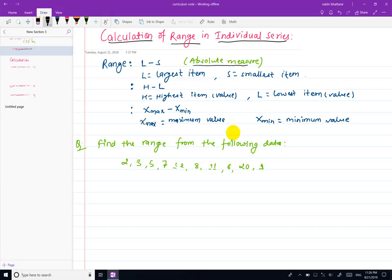The range is called the range. It applies to the individual series form of data. The range is calculated using the formula: L minus S, or H minus L, or X maximum minus X minimum.